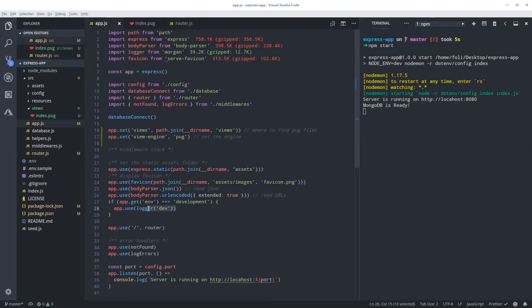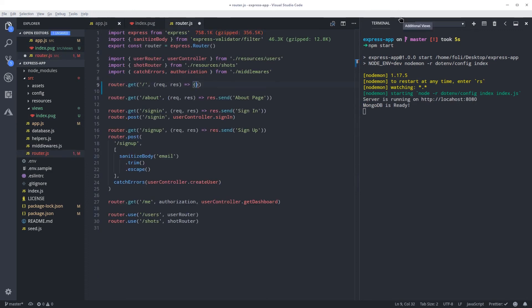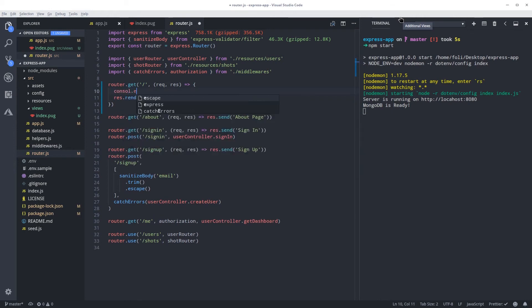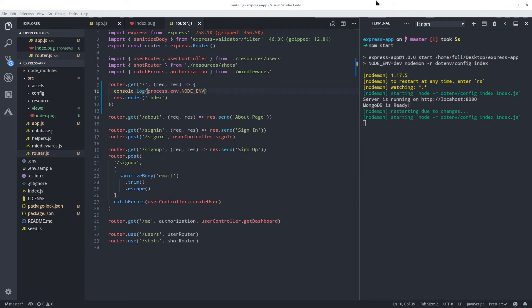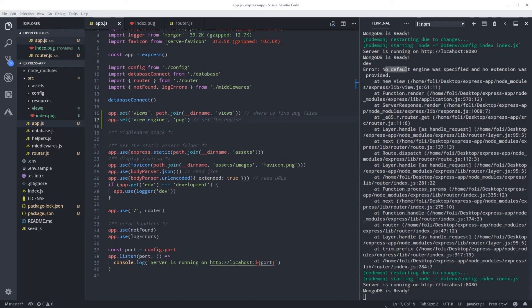Before I go any further, I've noticed that we installed the logger but we never get to see it. That's because we're using it only for 'development', and if we console.log process.env.NODE_ENV we're going to see what environment we're in.